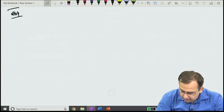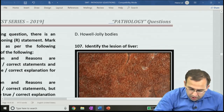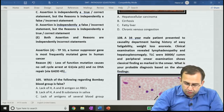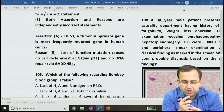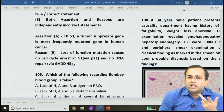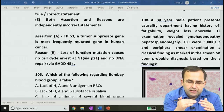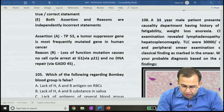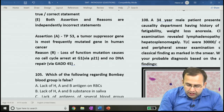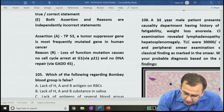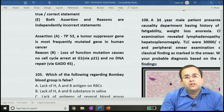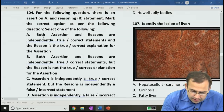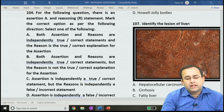Question 104: assertion-reason type. Assertion — TP53, a tumor suppressor gene, is most frequently mutated in human cancer — this is true. Reason — loss of function mutation causes no cell cycle arrest at G1 via p21 and no DNA repair via GADD45 — this is also true, and reason is the correct explanation for assertion. Answer is 1.